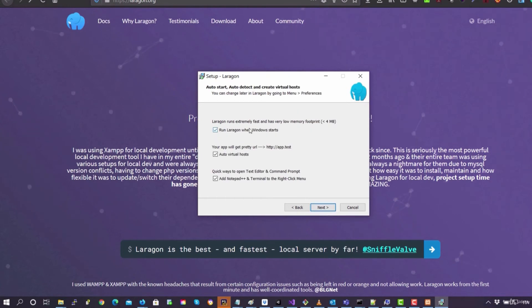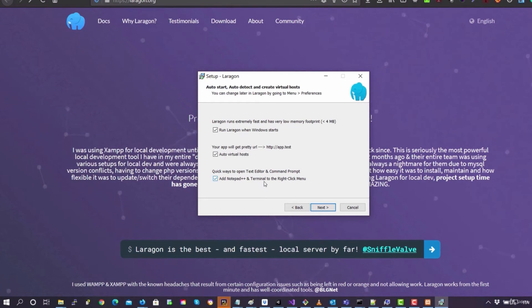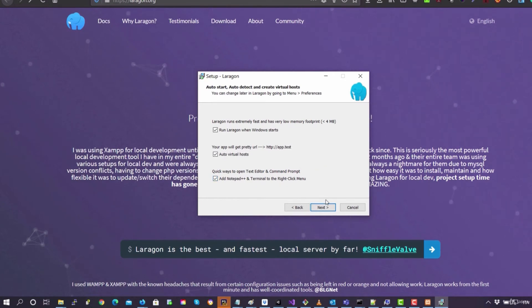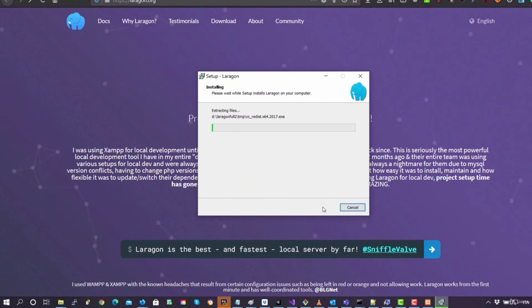Then here, if you want to run Laragon when Windows starts, if you want to create virtual hosts, and if you want to add Notepad++ and the terminal when you do the right click to a document, I'm going to select everything.